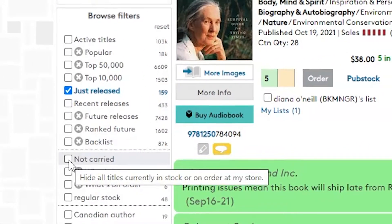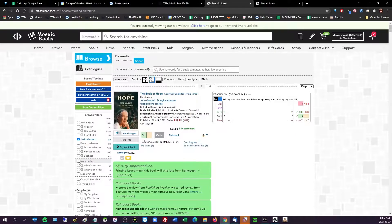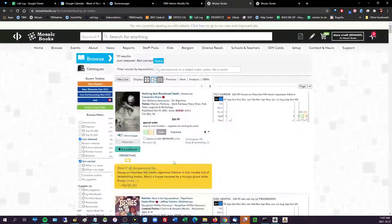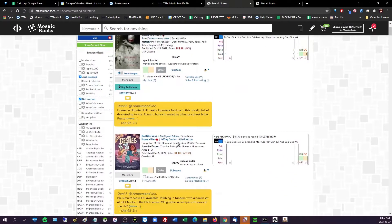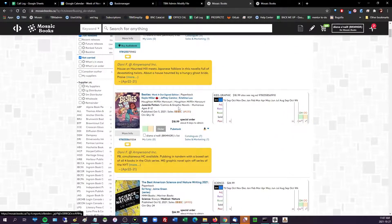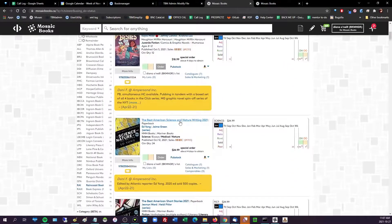So we're going to go with just released, cool story. And then I want to see stuff that maybe I don't have. So the not carried button is pretty dope in that it's only going to show you stuff that you don't have on hand or on order, so maybe some things that you missed.